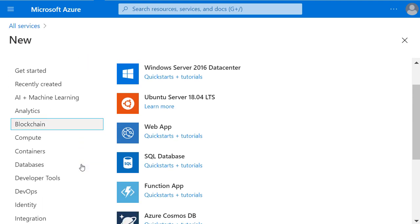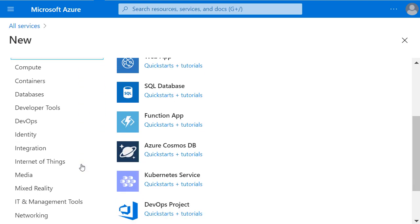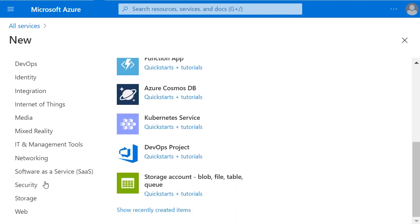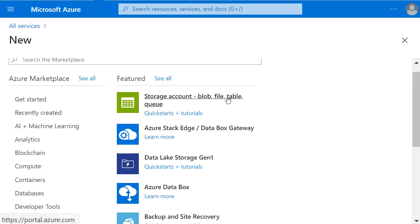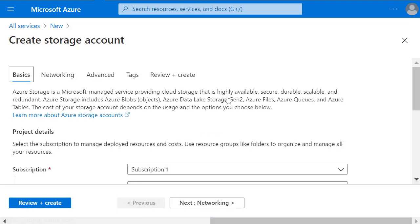This time I want a storage product. And I'll scroll back and find the storage account. Clicking on that gives me the default information for creating a new storage account.